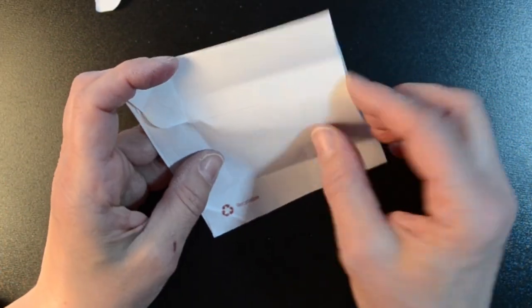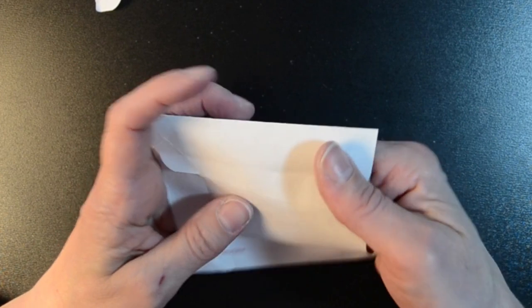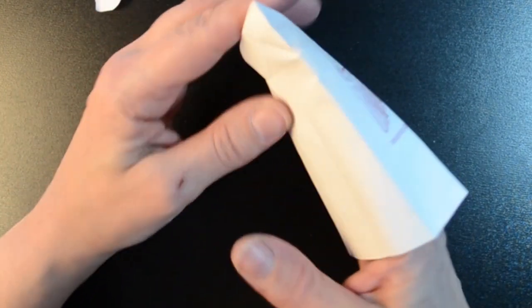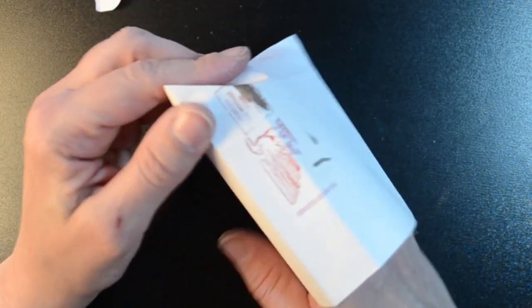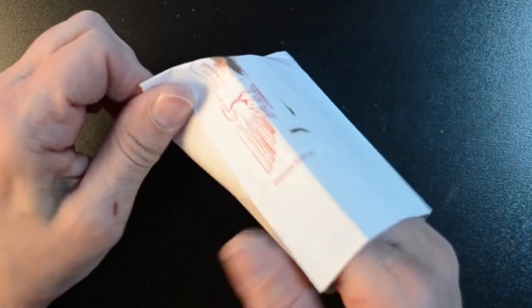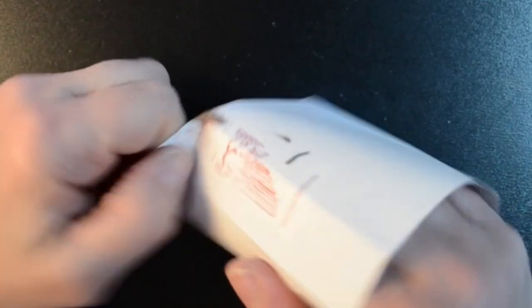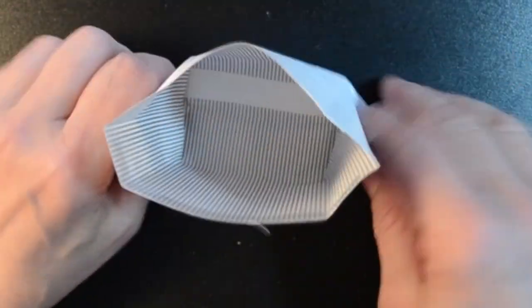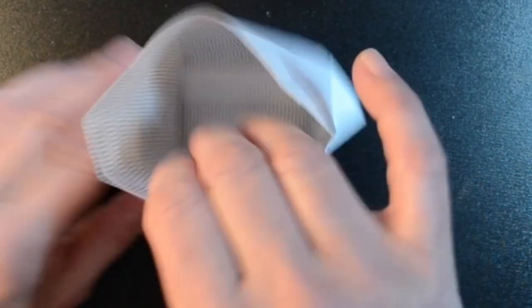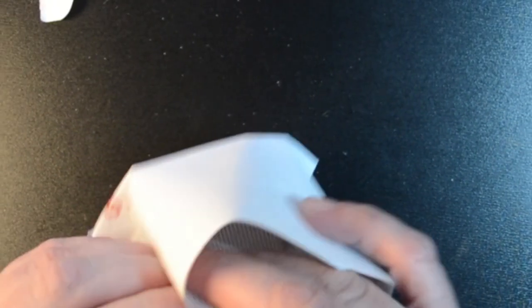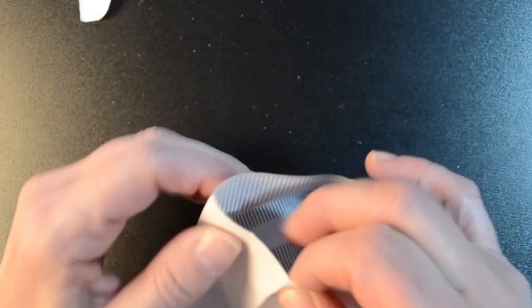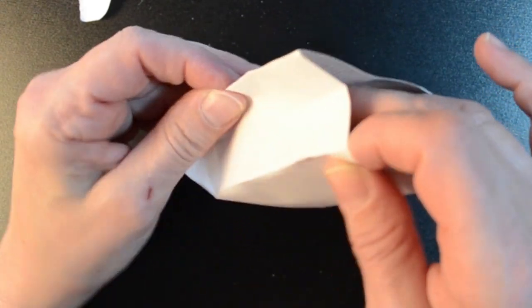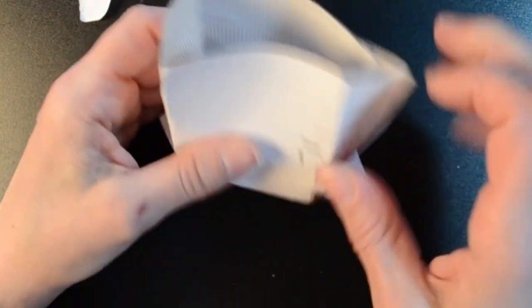Now's the fun part. Open it up. Mash these corners down the other way. Solidify the folds.